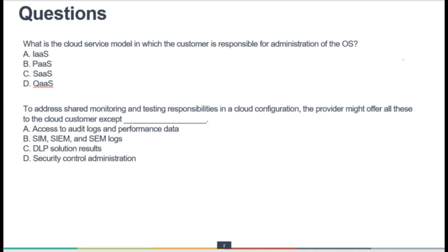Similarly, on Platform as a Service, what are the OS configurations — we don't care about those either. So we need to first look at the responsibility chart and then come back to the questions.